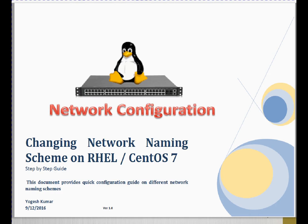Hi friends, welcome to this session. In this session we are going to discuss different network naming schemes available on Red Hat or CentOS 7.